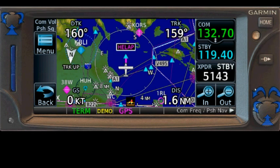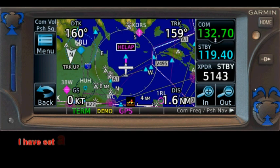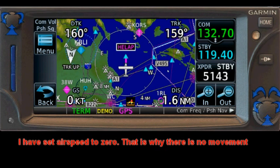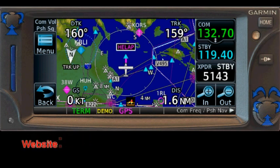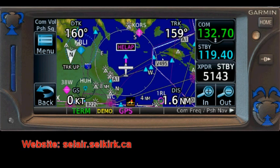In this video we're using a piece of software that you can download free of charge from the Garmin website. If you're having any trouble finding it, you can try looking at the Selkirk College aviation program home page — the URL is shown on screen — where we have a link to the appropriate page on the Garmin website to download and install the software.